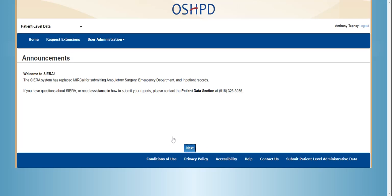When we have important announcements that we want you to see, there will be an announcement page that shows up first, right after you log in. You'll be able to read the announcement and then click Next to be taken to your home page.